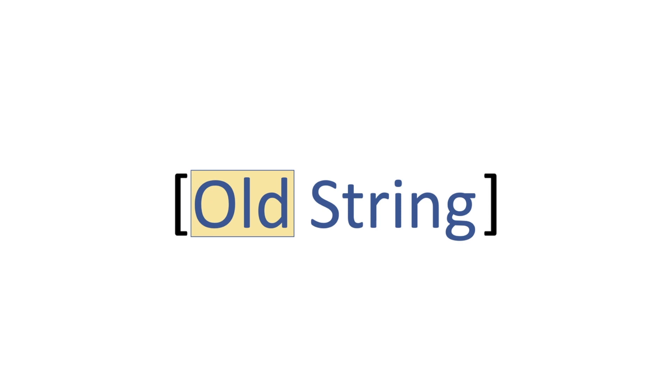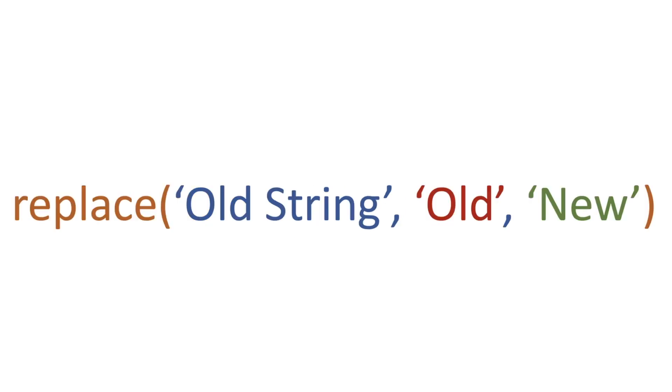We're going to replace the word 'old' with the word 'new' to show that we've got a new string. But how do we go about changing that?